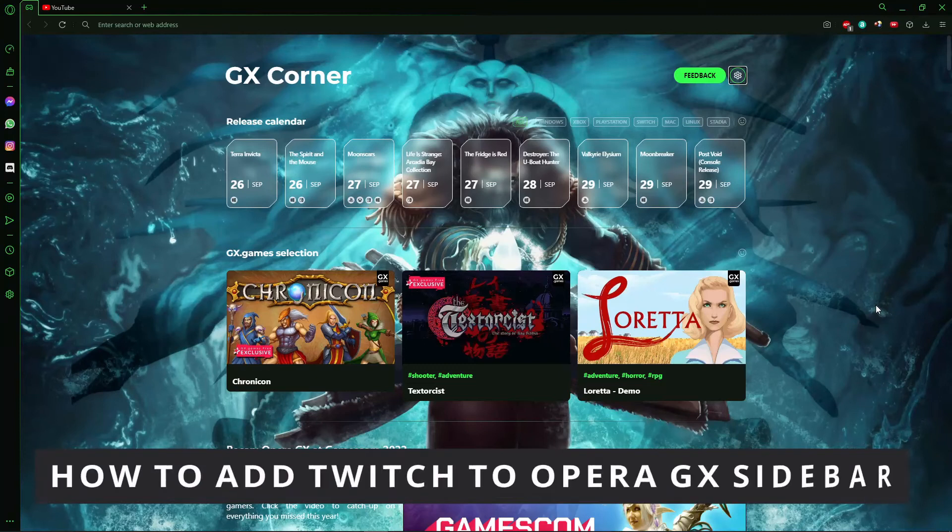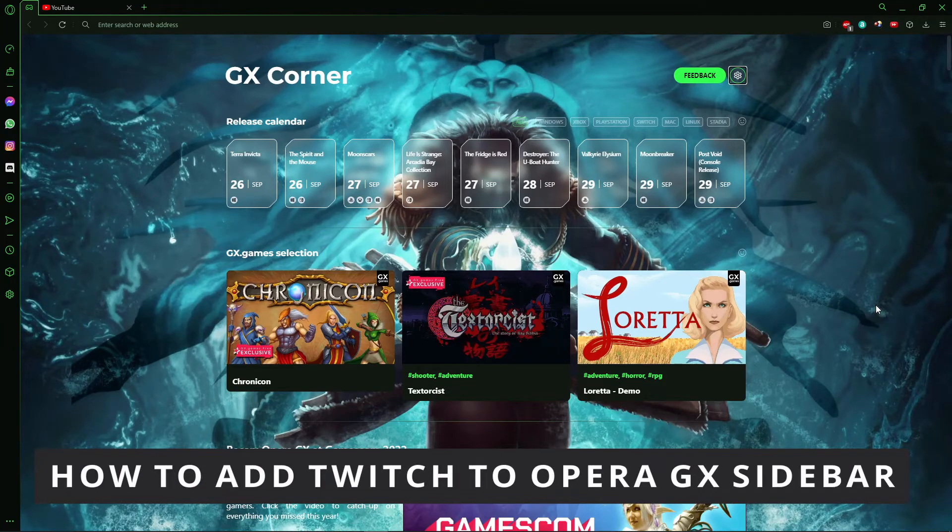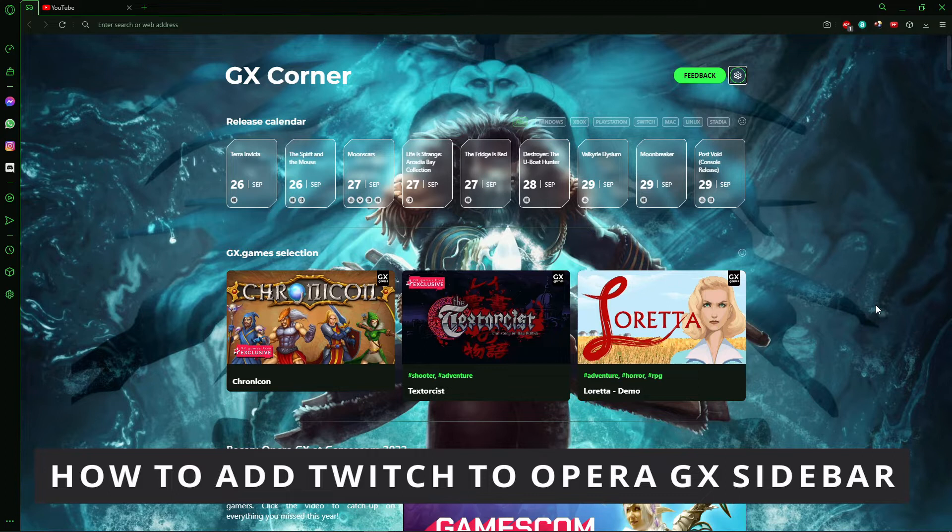Hello everybody! How's it going? Today I'm teaching you how to add Twitch to Opera GX sidebar.